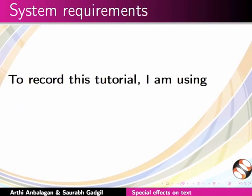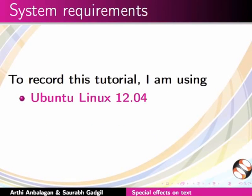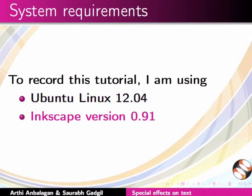To record this tutorial, I am using Ubuntu Linux 12.04 OS. All the previous tutorials in this series were recorded in 0.48.4. From this tutorial, I will record in version 0.91, which is the latest stable version.